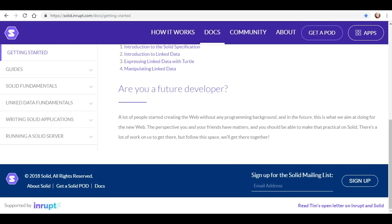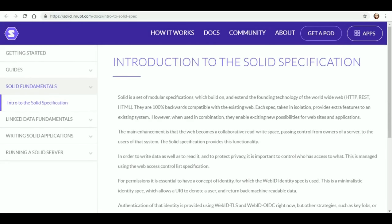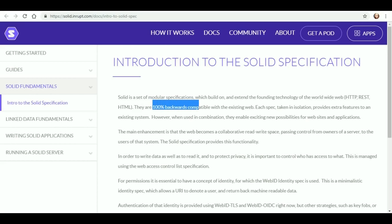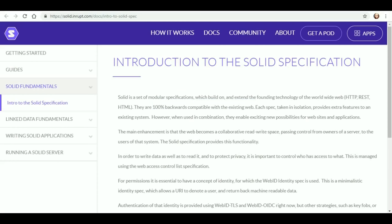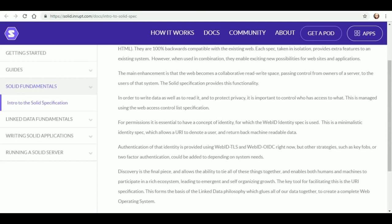So we're going to start off by checking out the introduction to the Solid specification. As we go through it, we're learning a little bit more about the modular specification, which is apparently 100% backwards compatible with the existing web. Each spec taken in isolation provides extra features to an existing system. However, when used in combination, they enable new exciting possibilities for websites and applications. It also discusses how it makes the web a more collaborative read-write space, passing control from owners of a server to the users of that system.